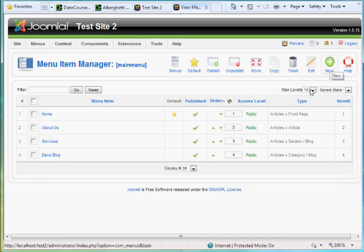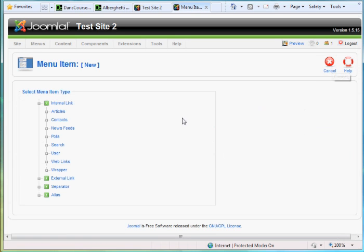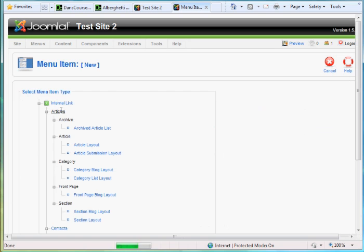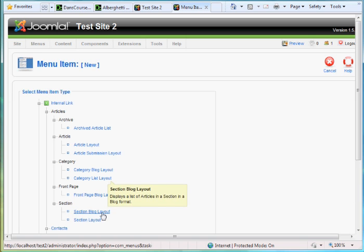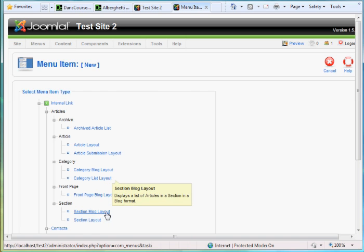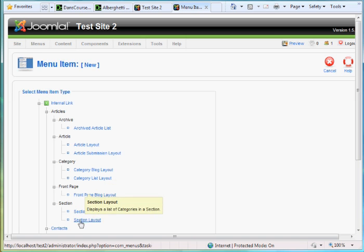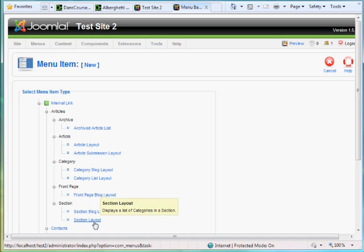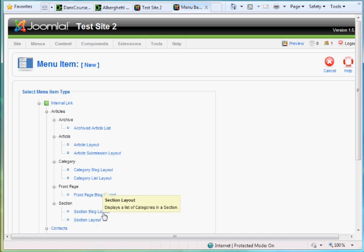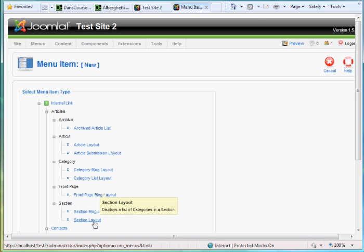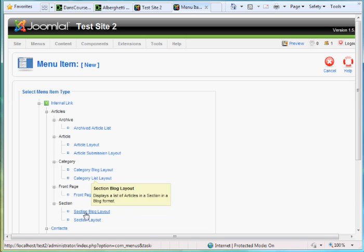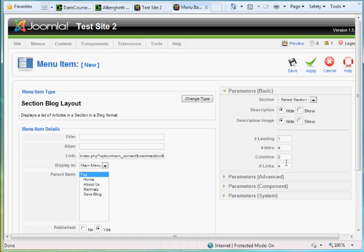How would you make one of those? Well, you just hit New, click on Articles, and I'll go down here. And if let's say I want this link to connect to an entire section, then I'll just choose Section Blog Layout. Blog Layout will let me see the articles, and then Section Layout will just let me see a list of the articles.